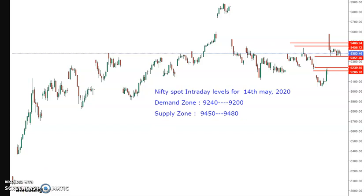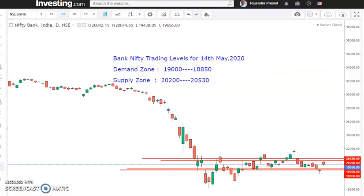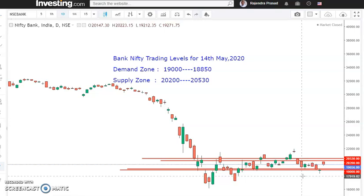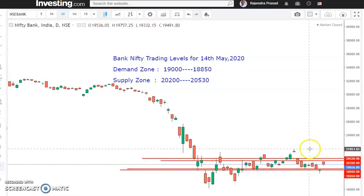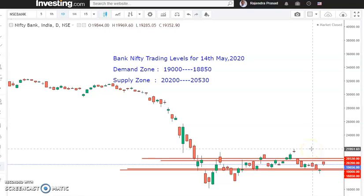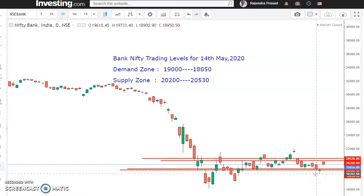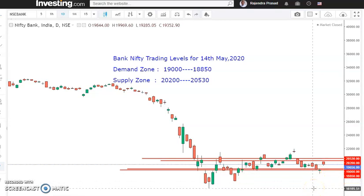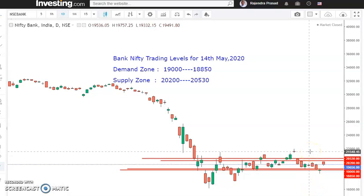Now we will see for Bank Nifty. This is the Bank Nifty daily chart, and only for tomorrow's trading these are the levels. The demand will come around 19,000 and 18,850, and the supply is 20,200 to 20,530 — that is the supply area. The Bank Nifty chart also shows no strong trend; it is a totally sideways market. It has to close above 21,000 — near about 22,000 on the upper side. If it closes below 18,200, there could be some fall. For the time being, 21,500 will act as a stiff resistance for Bank Nifty.